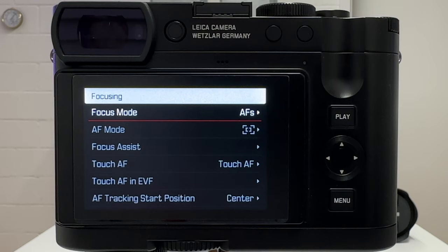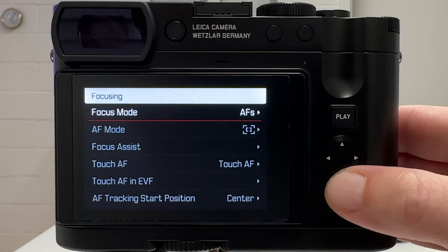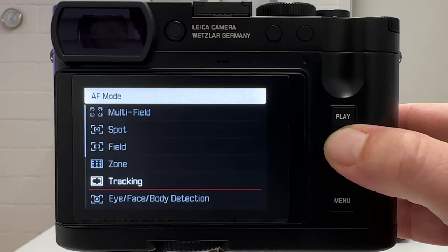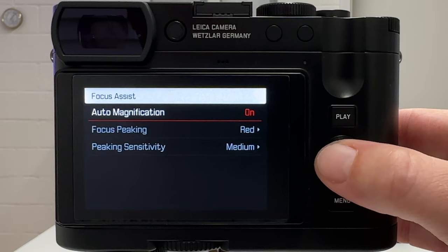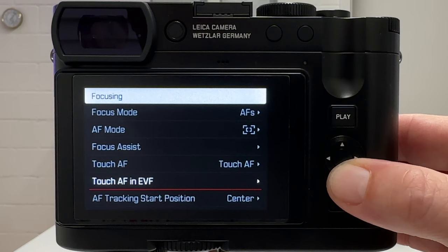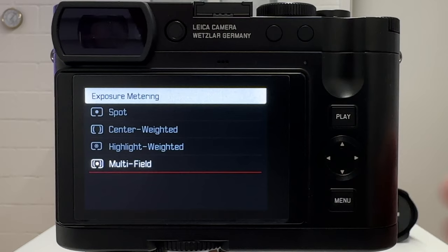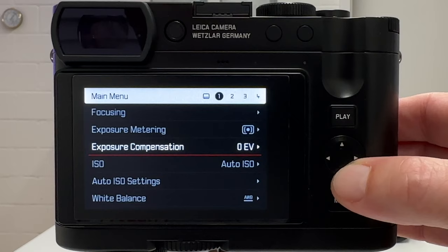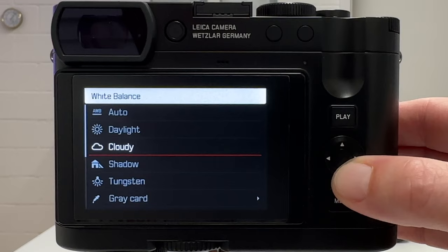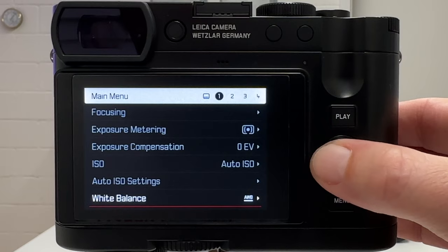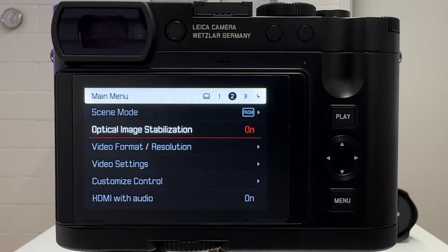Let's do a quick tour and flag what is different and what is the same when comparing still image shooting with video shooting. Focusing mode: exactly the same settings. Autofocus mode: exactly the same, no difference. Focus assist, touch autofocus, touch autofocus in EVF — covered in detail in parts one and two. Autofocus tracking start position: the same. Exposure metering: four settings, all covered in previous videos. Exposure compensation, ISO settings, and white balance are all exactly the same.